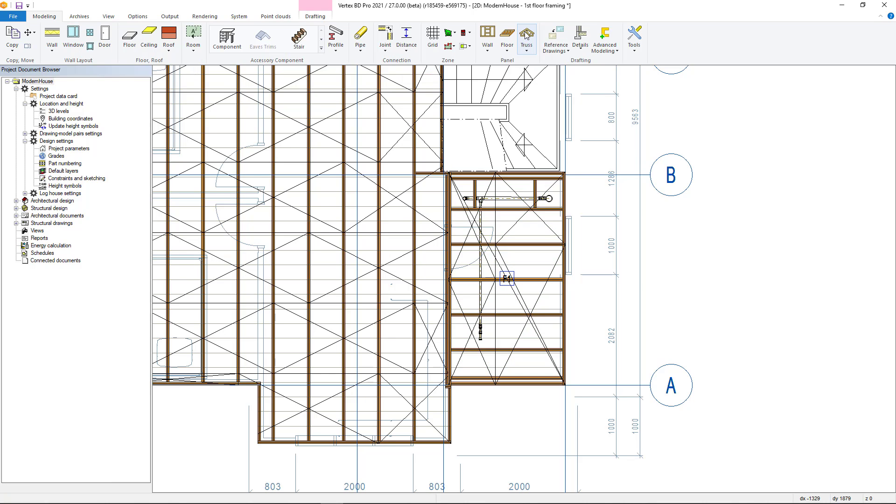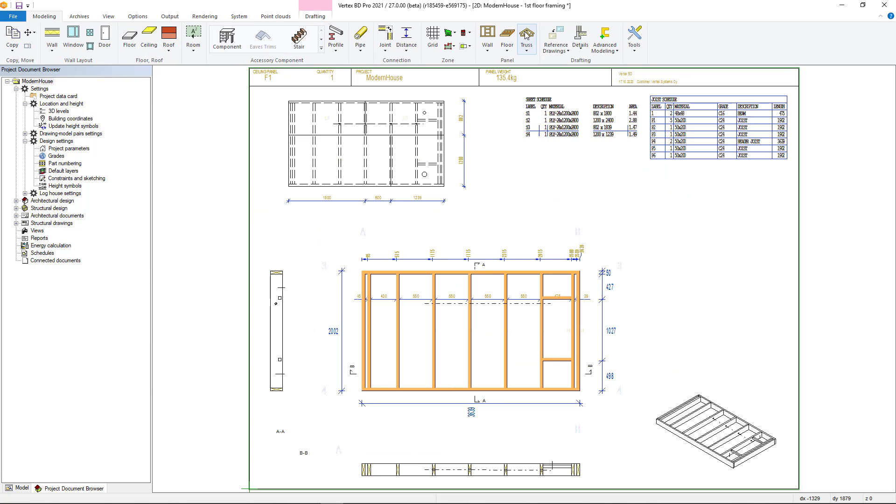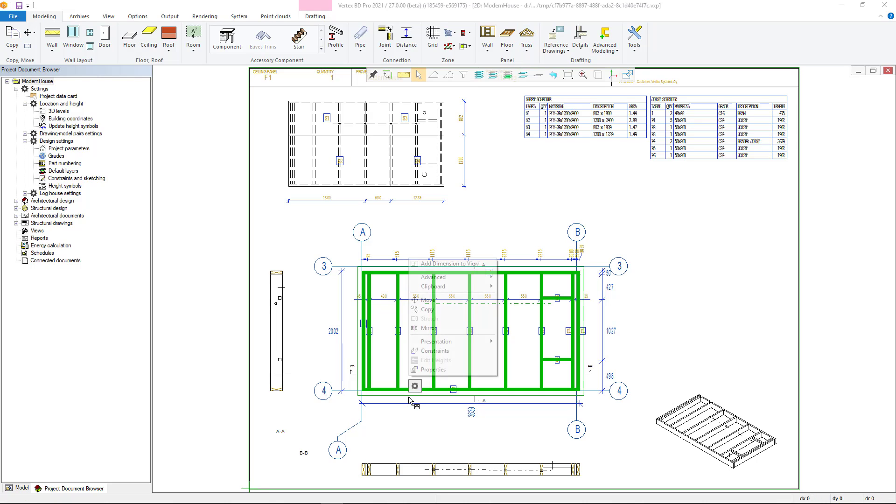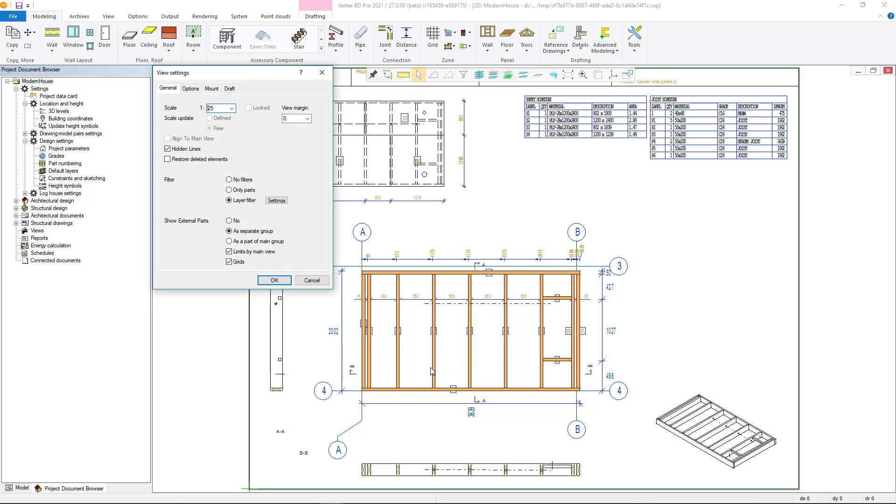It is possible to add many grid lines to a building. Therefore the user must choose which grid lines to use. It is done with a tool that can be used to determine the visibility of external parts in the element.